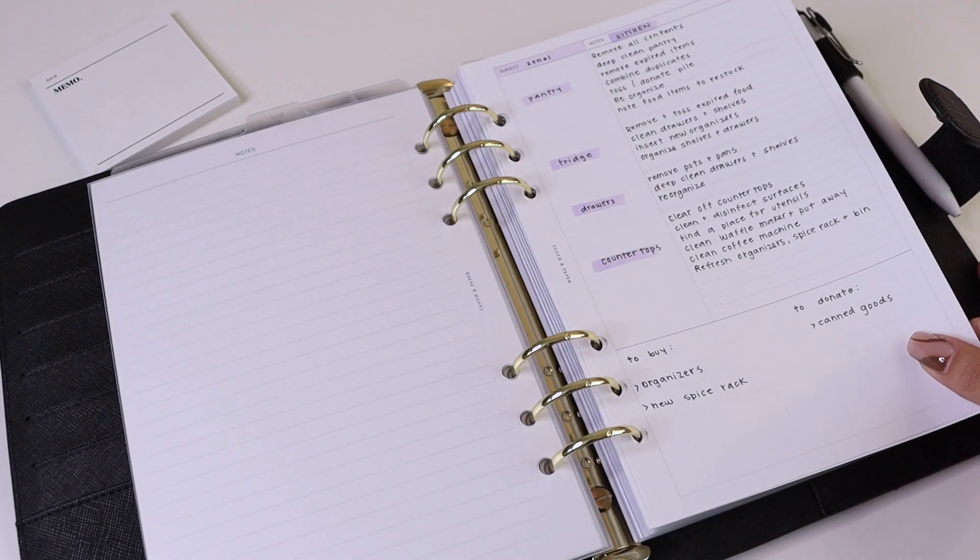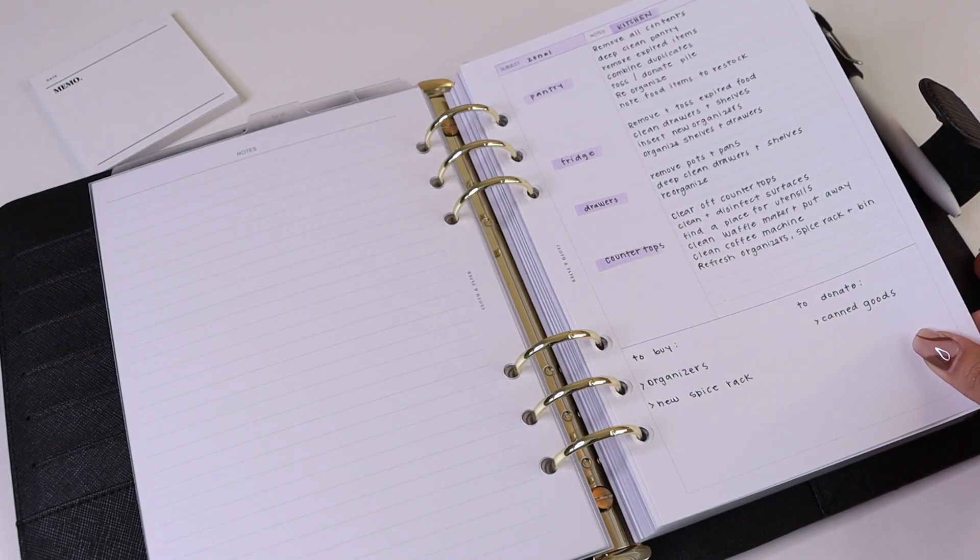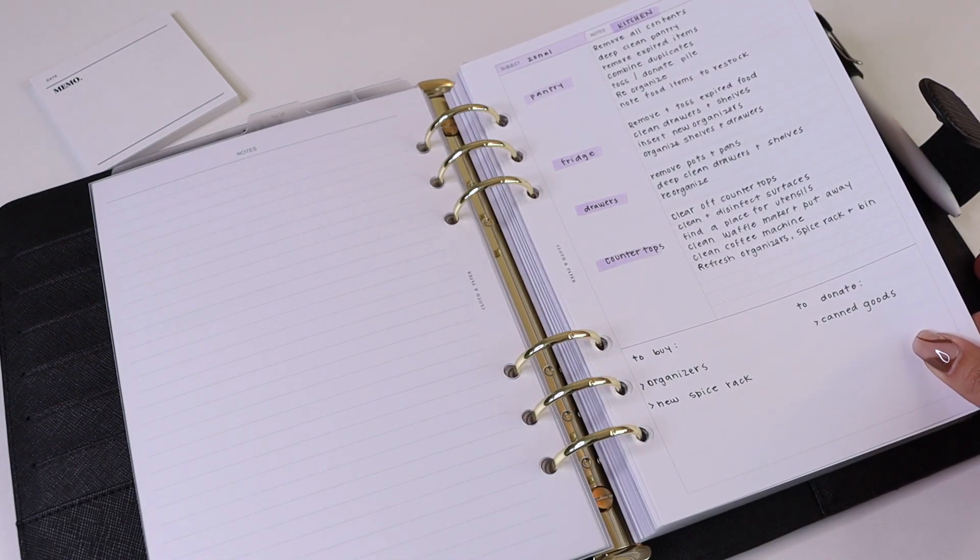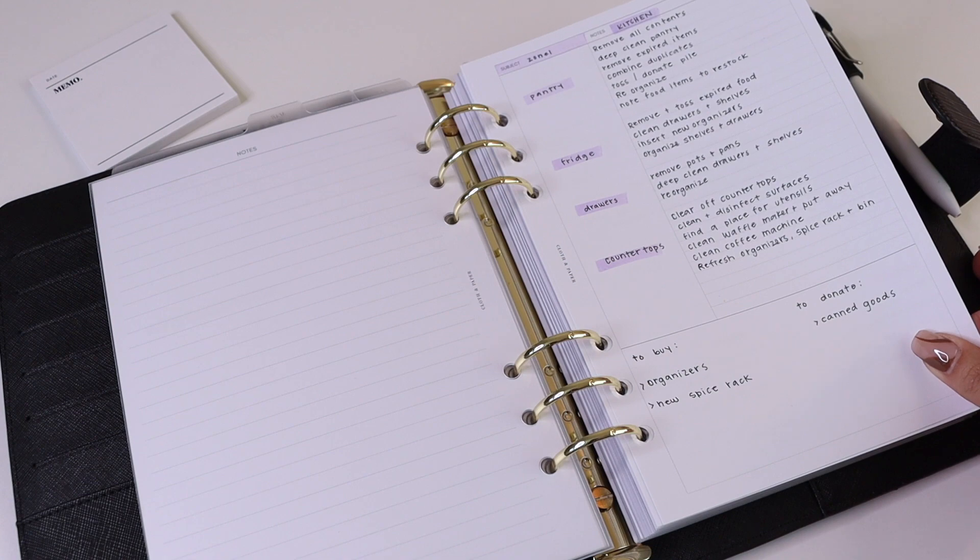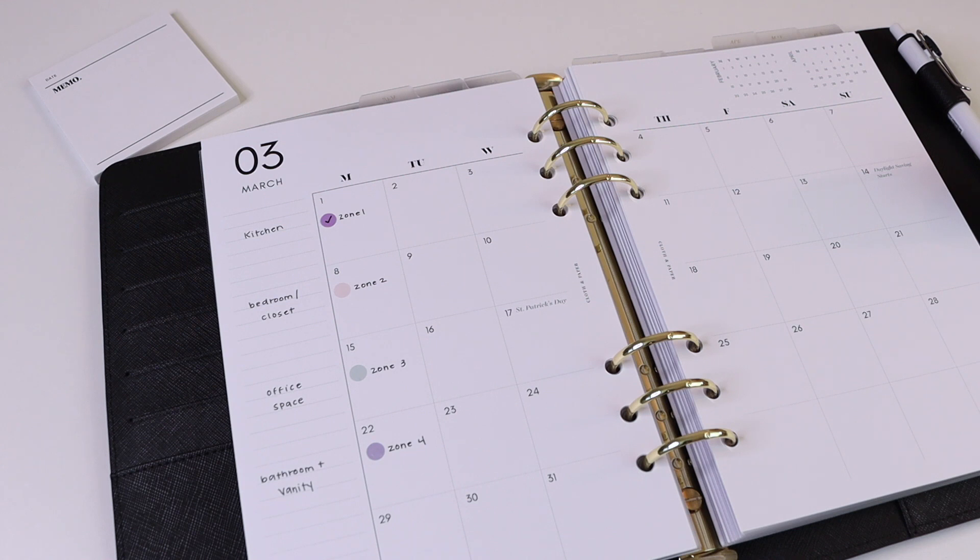For example, zone one has four different sections to clean, declutter, and reorganize. So you might want to plan a day to tackle each of the different categories, or you might want to spend one day cleaning everything, another day decluttering, and another day reorganizing.